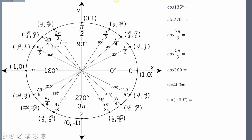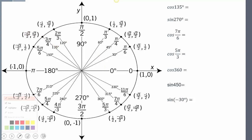Now let's use the unit circle to calculate some values. First: cosine of 135 degrees. Cosine means the x value. Here's my rotation of 135 degrees — what is the x value when I rotate 135 degrees? Rotating over to 135 degrees, my x value is negative √2/2.